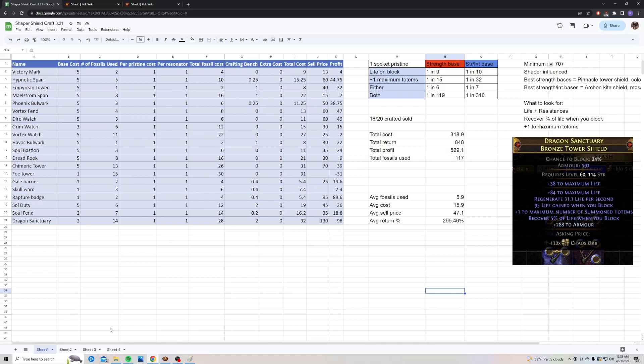My average sell price on the ones that sold was 47.1 chaos. So my average return was almost 300%. I was almost tripling my investment, and it's a super low investment. So it's a great craft to get you started, to get you some currency rolling, and to move up to some bigger crafts.